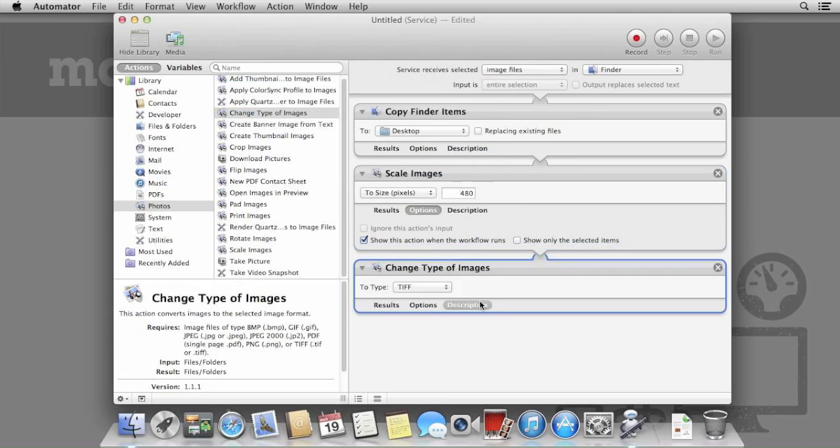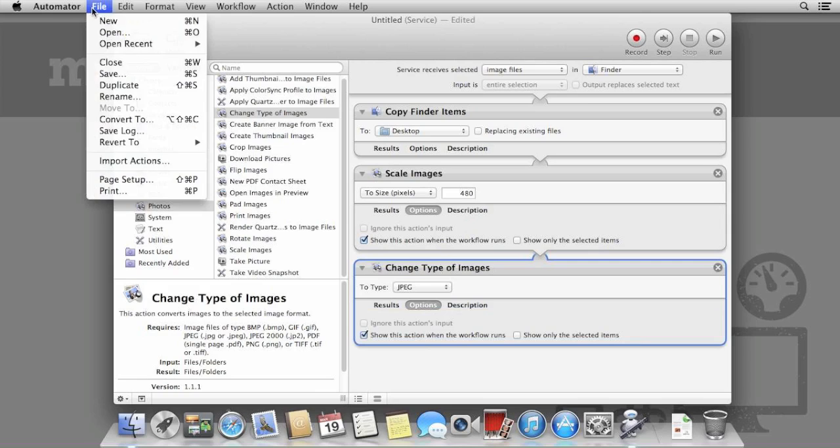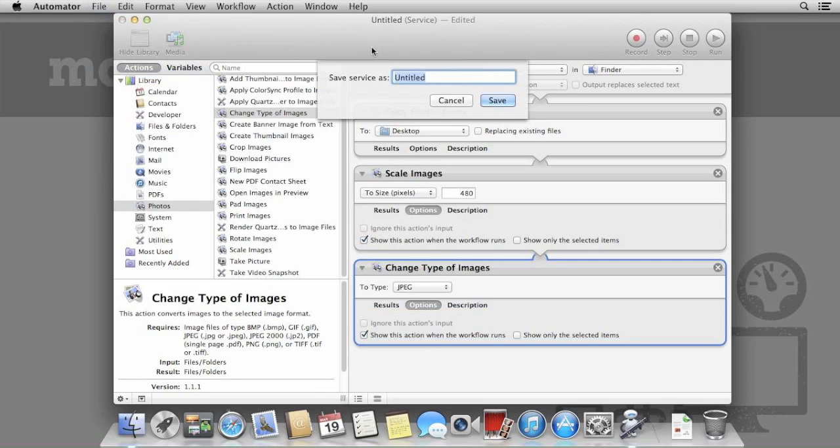Again, let's have this appear whilst the workflow runs, so we can always specify what type of file we want, so click Options, Show this action when workflow runs. Save the service as Convert and Resize.